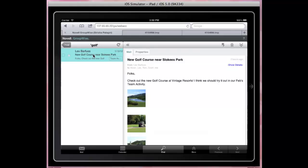These are the highlights of this interface. Thank you for watching and we hope you enjoy the new features in GroupWise 2012.